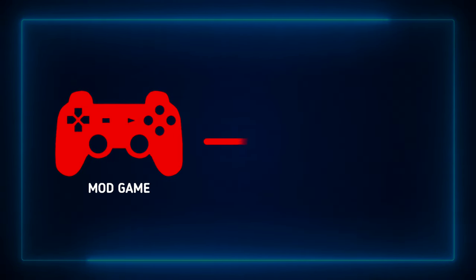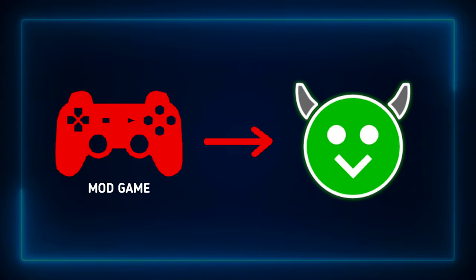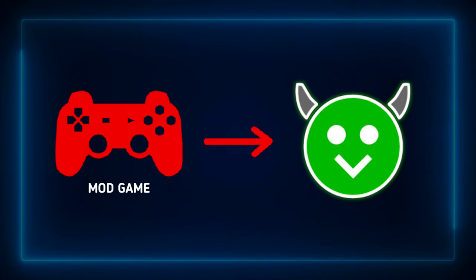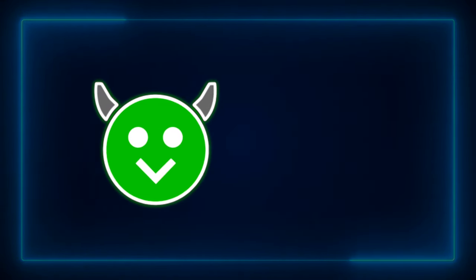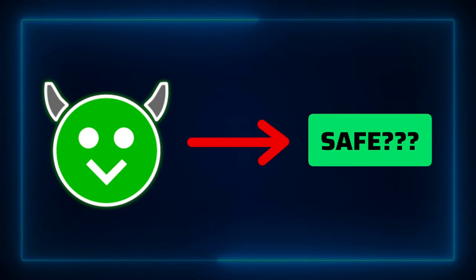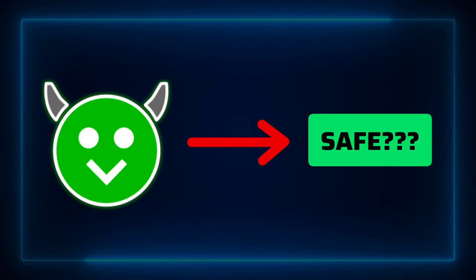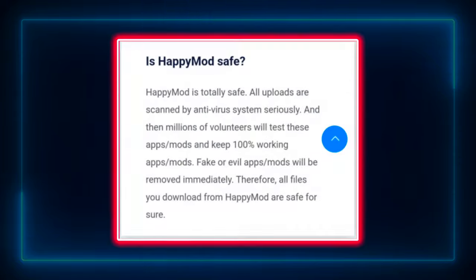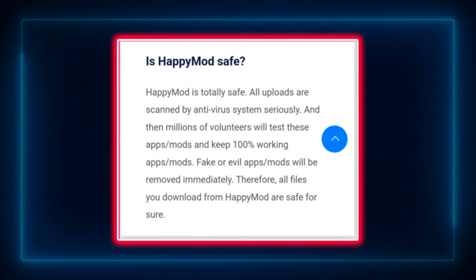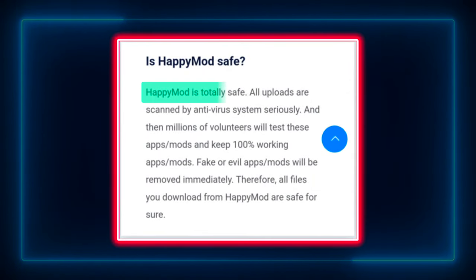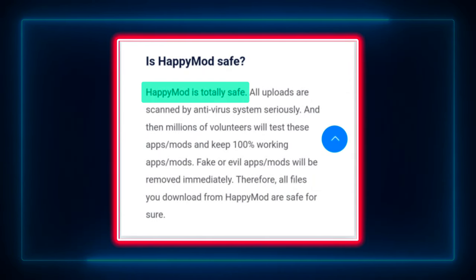Those modded games are uploaded to Happy Mod. Then how can we say Happy Mod is safe? But the Happy Mod website claims that their mod games are safe. Let's check that.